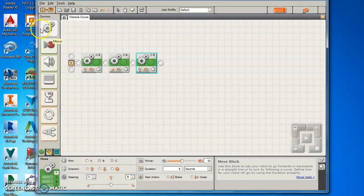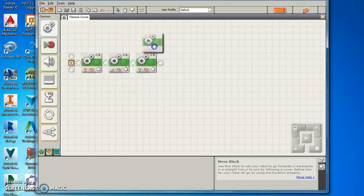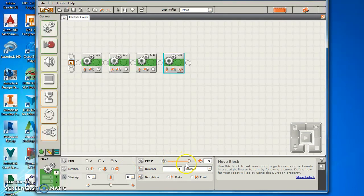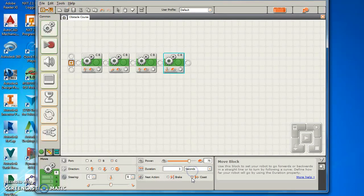And then let's make it come reverse just to show you how it does that. You just switch your direction here and let's go backwards for 3 seconds. And I'm going to change this one to a coast just so you can see the difference.